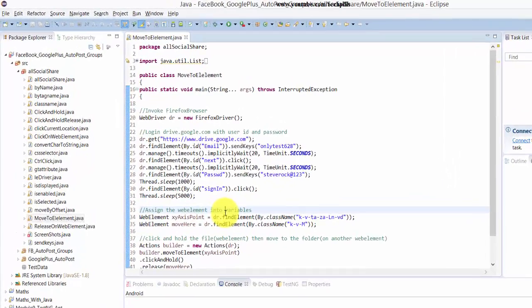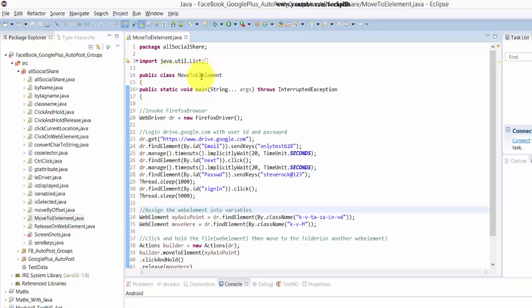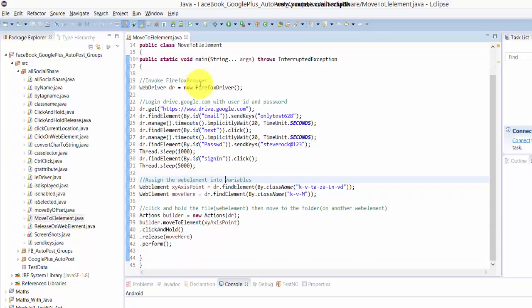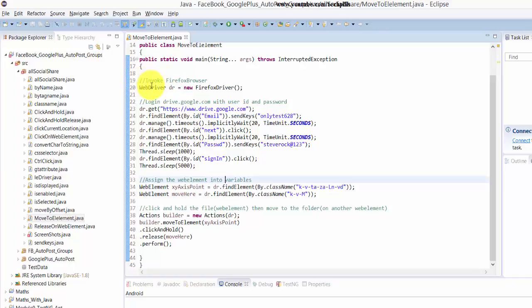Hey guys, in this video I'm going to explain about this move to element method. I have created this class in Java, so as usual I'm going to login with drive.google.com.